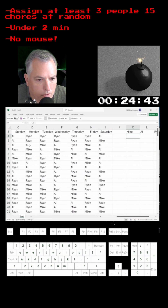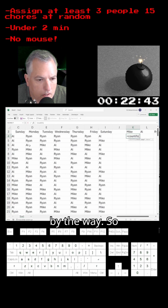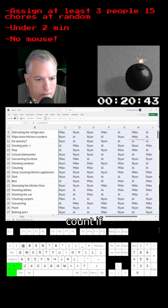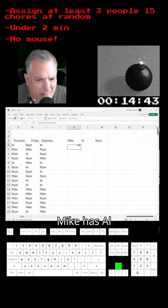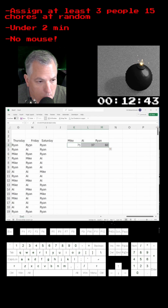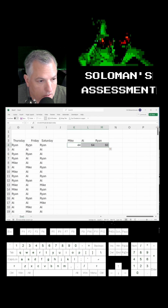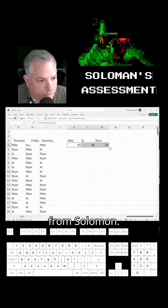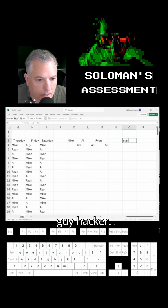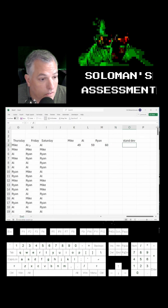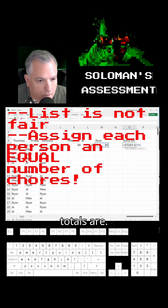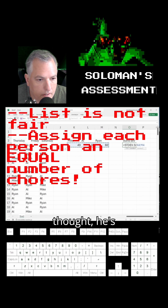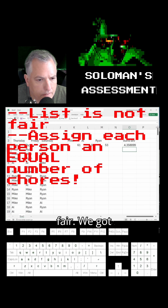Zooming out is Control-Alt-Minus sign, by the way. Let's use a COUNTIF formula to see how fair the list is assigned — it's going to tell me how much Mike has, Al, and Ryan. We've got a message from Solomon, the evil bad-guy hacker. Do the standard deviation real quick — basically, the closer to zero, the closer the totals are. And, like I thought, he's telling us it's not fair. We've got to do an equal amount of chores.